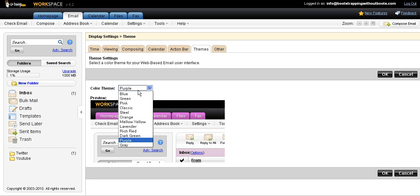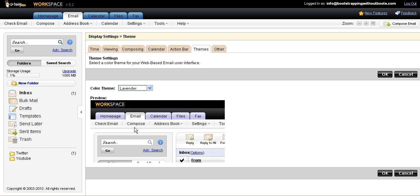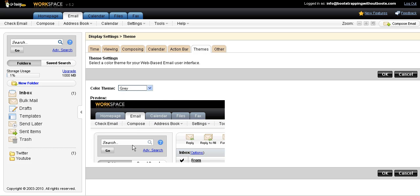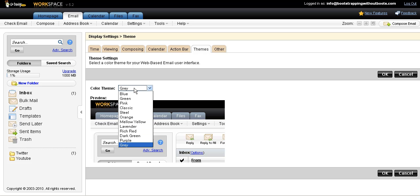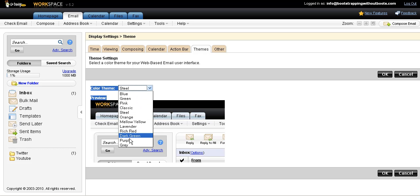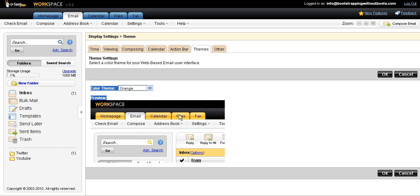I don't know what color we're going to go to with the bootstrapping without boots. Let's see if there's something. I'll click gray just for the time being because that's what I think of when I think of bootstrapping, I guess. Oh no, maybe orange. Let's go with orange. So I'm going to choose orange and then click OK.